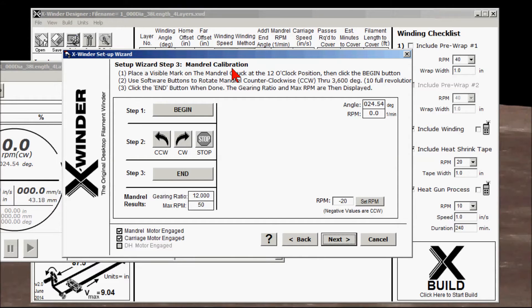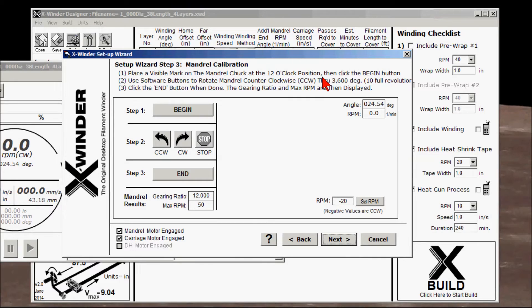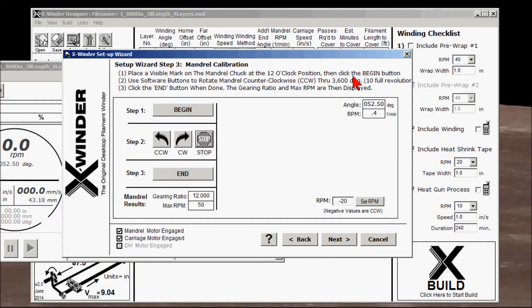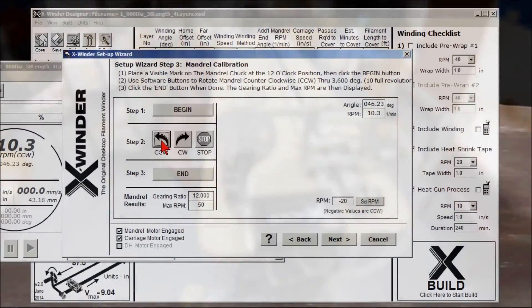Step three: mandrel calibration. Place a visible mark on the mandrel chuck at the 12 o'clock position. I've placed a manual mark, but it's not at the 12 o'clock position, so I'm going to move the actual position right to 12 o'clock, which is right about there — approximating for purposes of illustration. Then click the Begin button. I click Begin. Use the software buttons to rotate the mandrel counterclockwise through 3,600 degrees — that's 10 full revolutions. We'll start that.